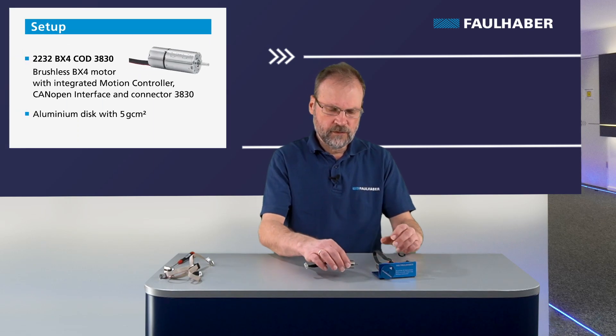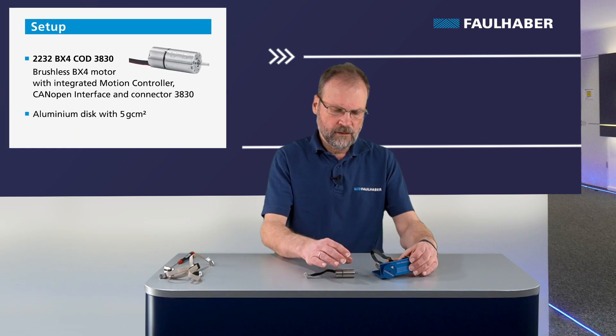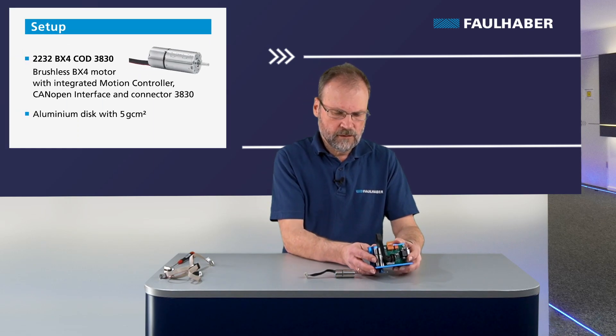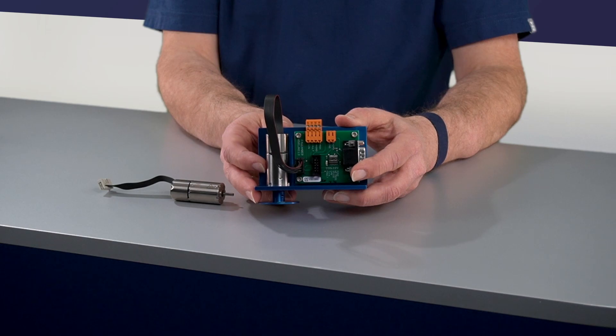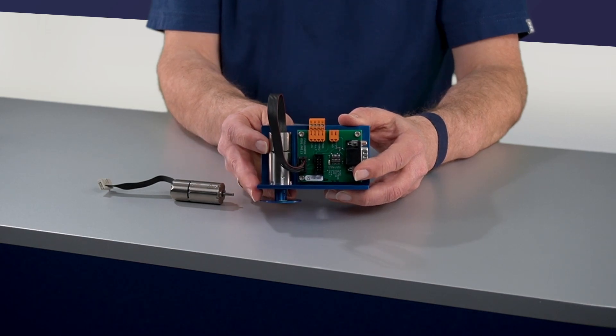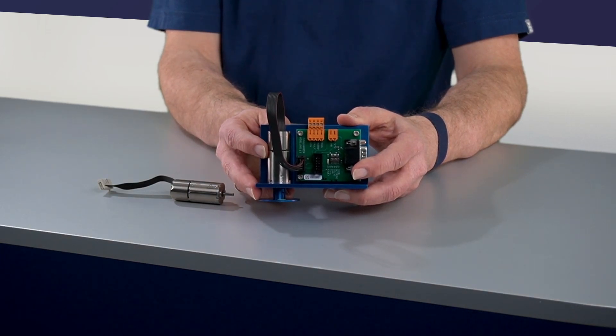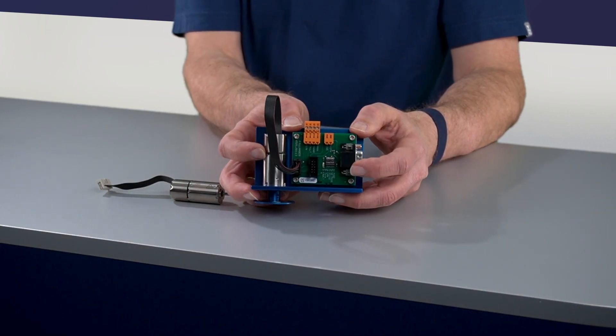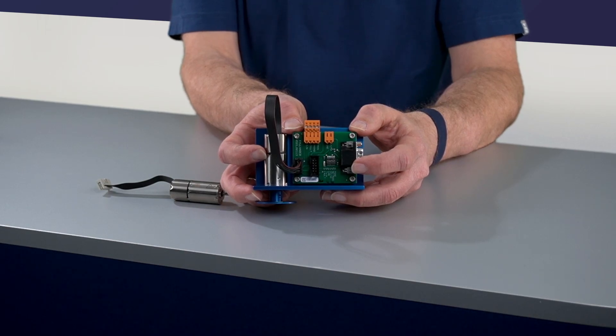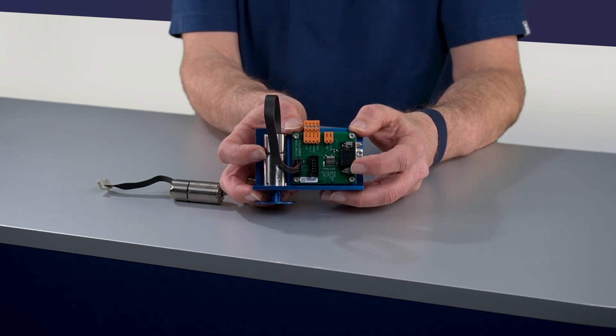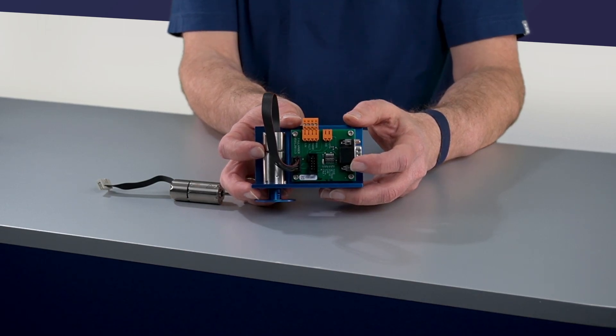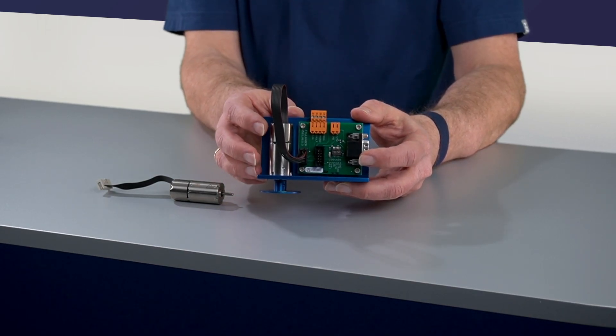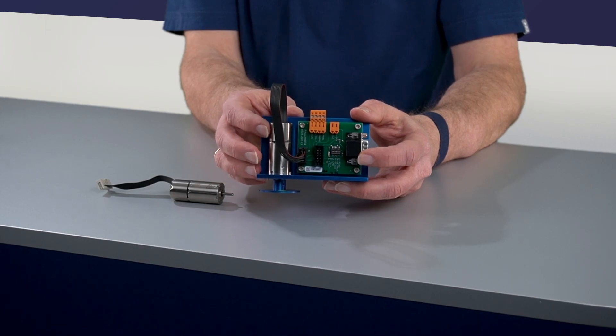For the video here, the drive is already built into the demo unit and connected to one of our adapters. The adapter here is only for convenience, so it's completely passive, and the drive electronics are in the back of the drive.